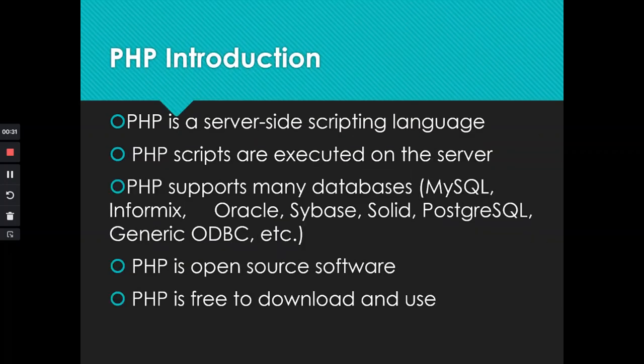It is a server-side scripting language. This means that when you write your code, if you know about HTML, for example, that one is static, but this one is dynamic on the server.